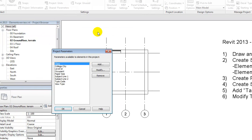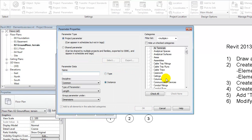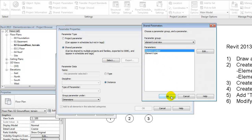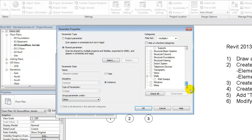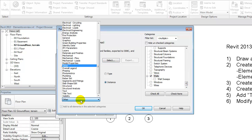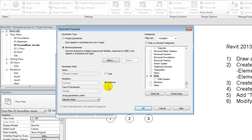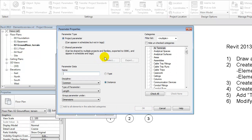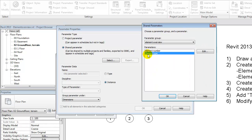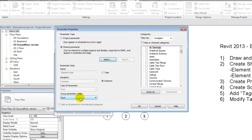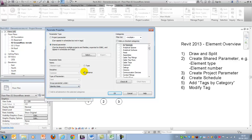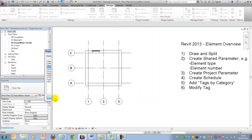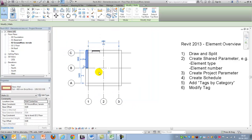Based on these shared parameters I'll create two project parameters. I'll add element number, add it to my walls, group it under identity data, and make sure that it is an instance parameter. I'll say okay, then add one for the type as well — element type — categorized under identity data, instances, and walls.